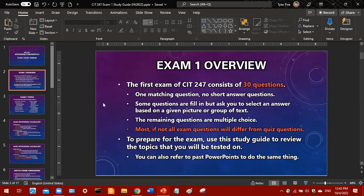One catch about Exam 1 is that you can only see one question at a time, and once you leave that question you can't come back to it. So take as much time as you need for each question, then be sure to move on. You should have plenty of time to finish, but keep in mind you cannot go back to a question once you answer it.